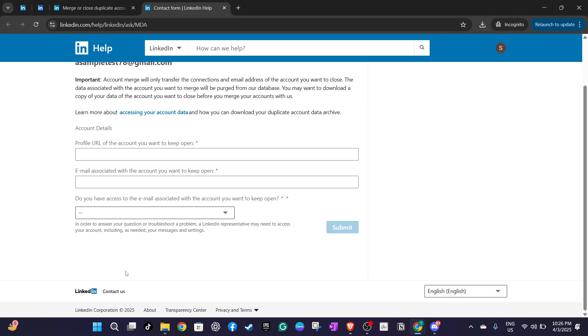After LinkedIn support successfully merges the accounts, you'll need to manually close the duplicate account. This ensures that your LinkedIn presence remains seamless and that people trying to connect with you or view your profile only have access to one consolidated account.